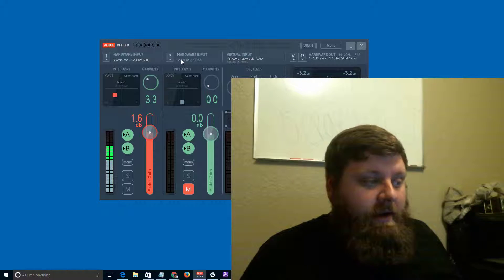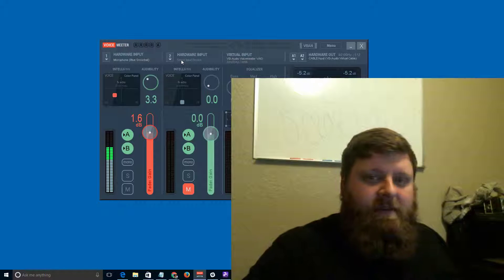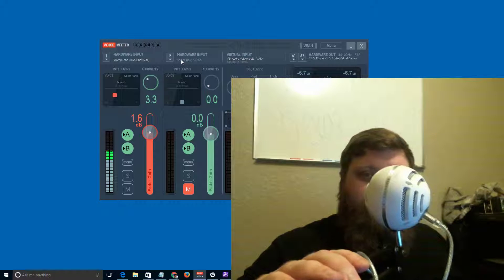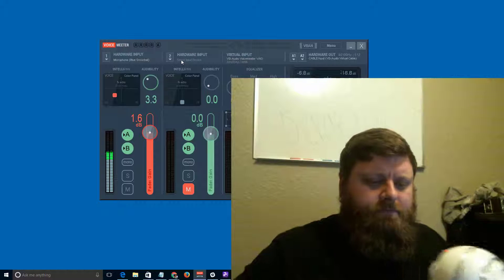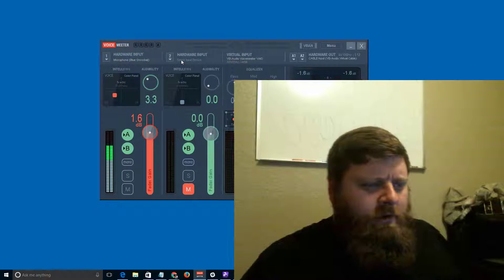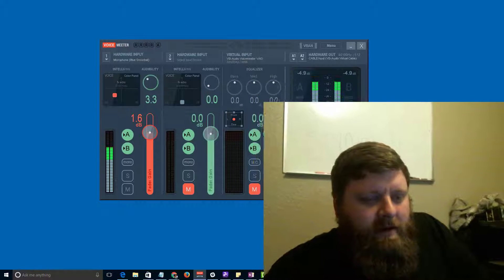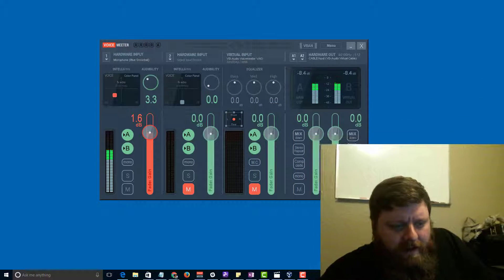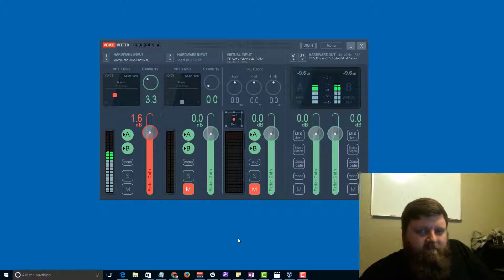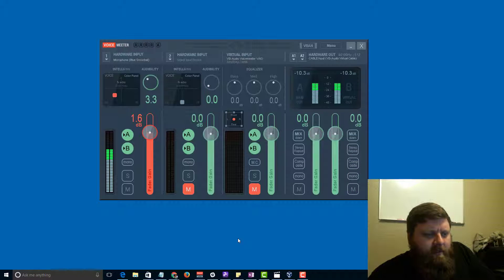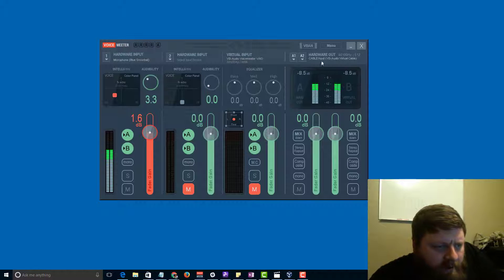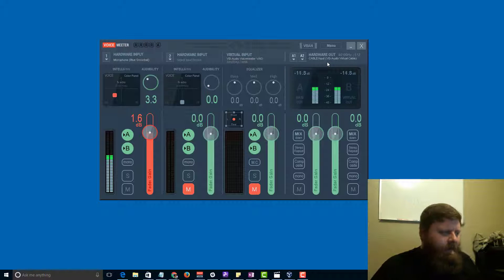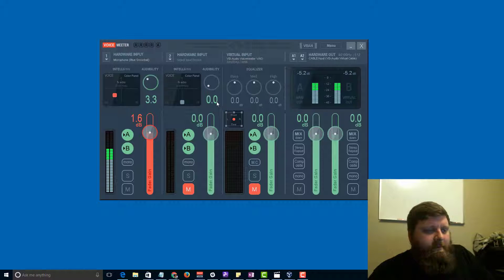If you're curious what I'm doing here, I've got this Blue Snowball microphone, and I'm using this program called Voice Meter, and another one called VB Audio Cables. They come from the same website, it works amazing, it makes me sound better.